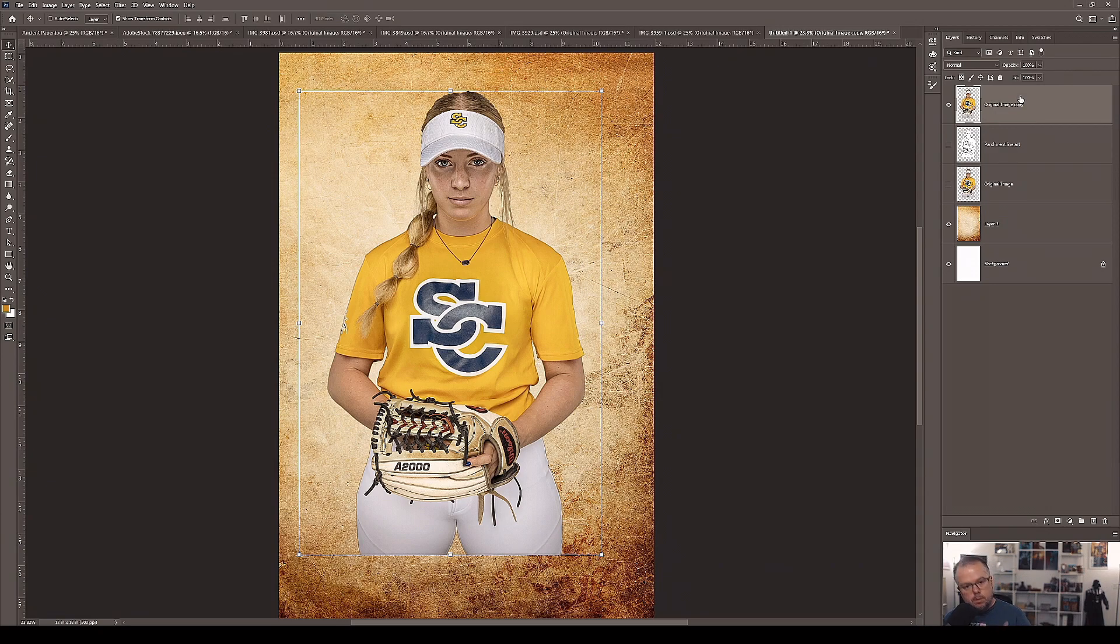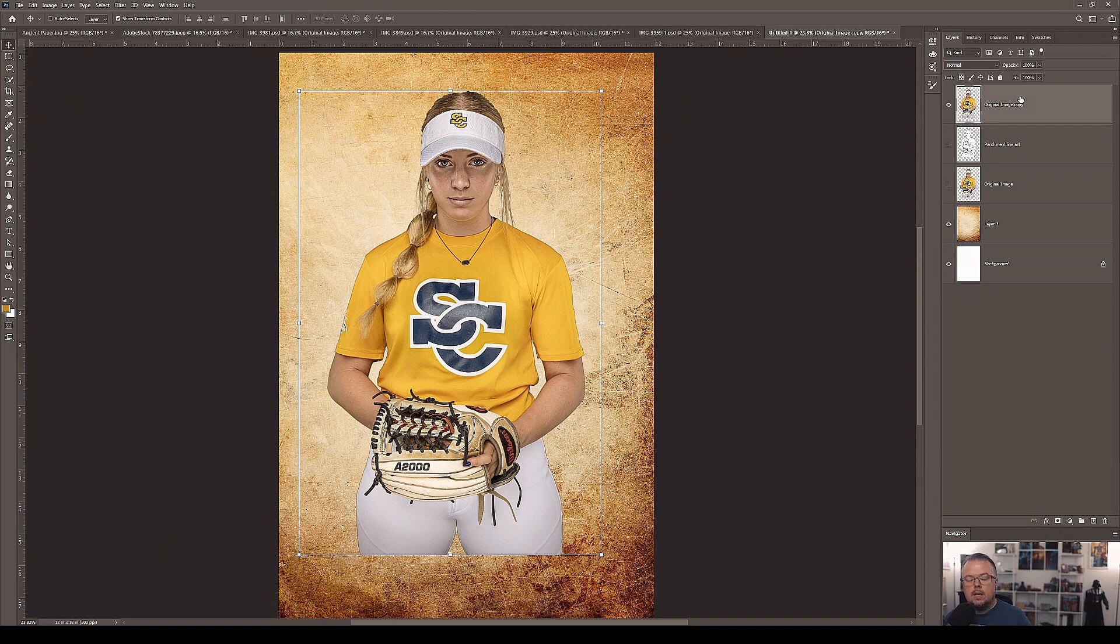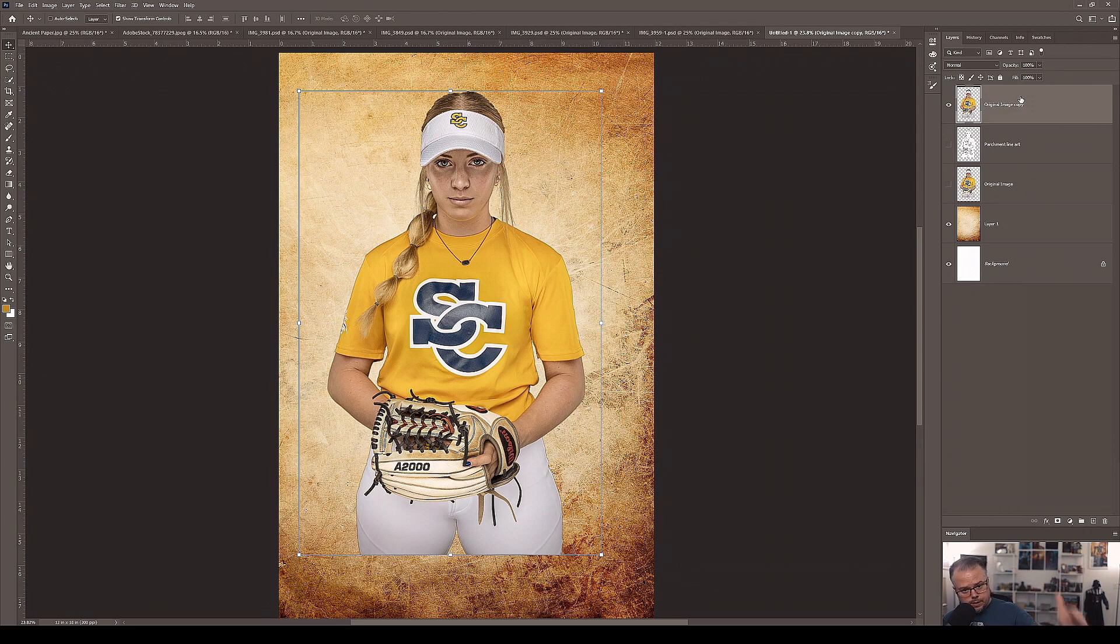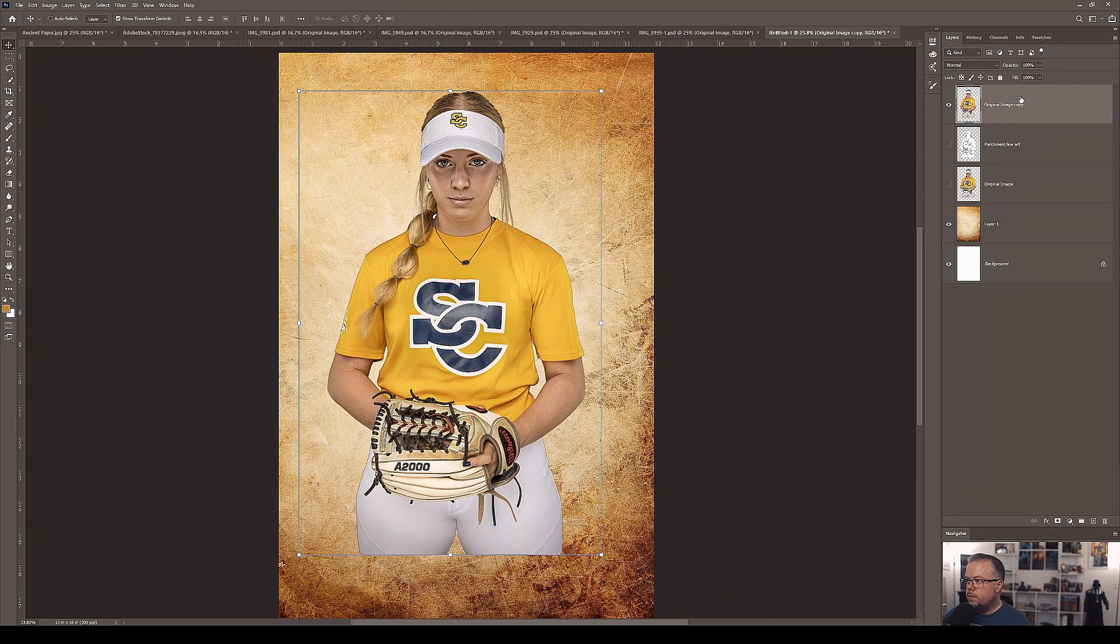If you don't know what Blend If is, it's an option to be able to take parts of the image and blend it down to the layers beneath or let some of the layers come up and through the layer. And that'll be very self-explanatory here as we start working with this.